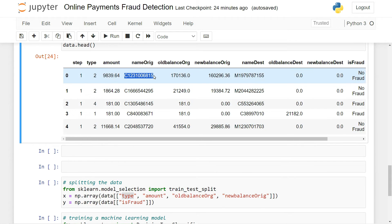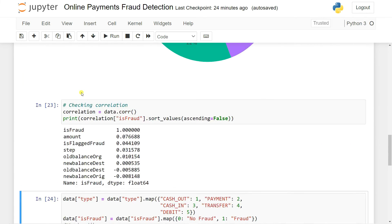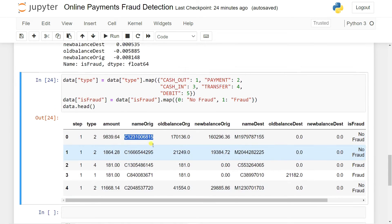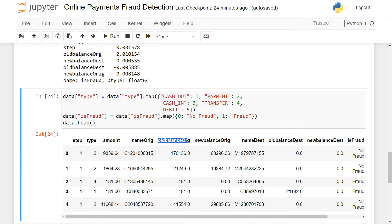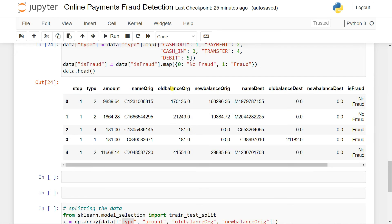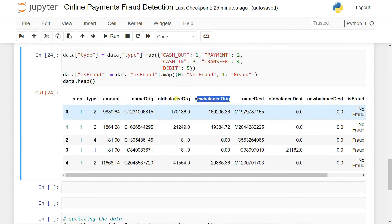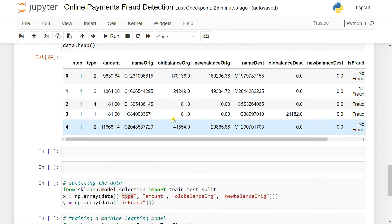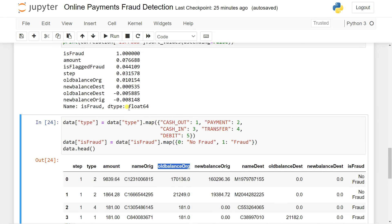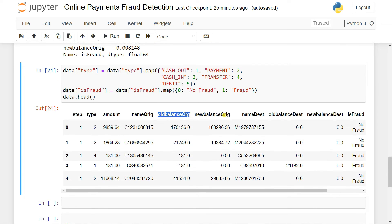Then we have amount. For name_origin, this is a categorical value so it is not required. If you look here, name_origin is not available as a useful feature because it's a categorical feature and doesn't have significant predictive value. Old_balance_origin is highly correlated so we're taking that one. New_balance_origin is also considered — when you select old_balance_origin you should also consider new_balance_origin, but it's a numerical column. Name_destination is a categorical column so we don't need it.